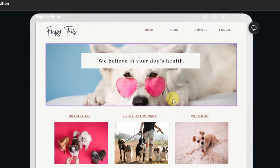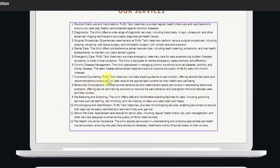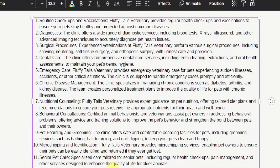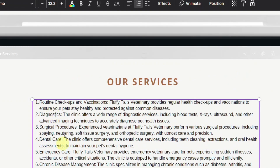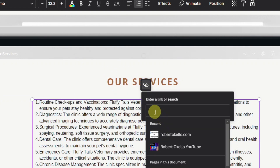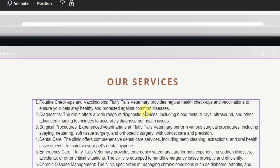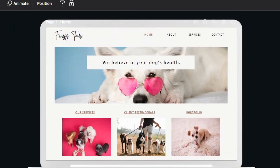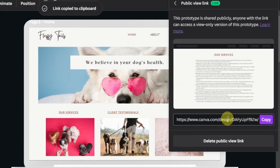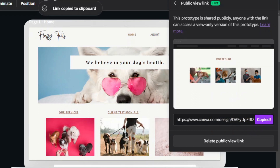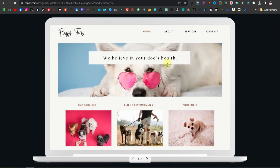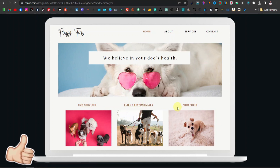For example, if I want to add an affiliate link in the services area, I zoom in, highlight a text like 'Routine Check,' click the link icon, and paste my affiliate link right there — just that simple. Once you've done that, click 'Share,' then 'Public view link,' and the link is copied to your clipboard. Open it in a new tab, paste and go — and there you have it! Here is your website with functioning links: Services, Testimonials, and Portfolio.